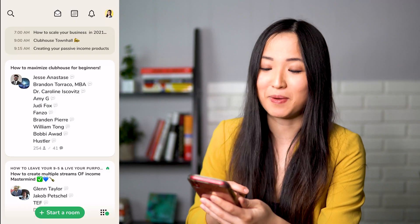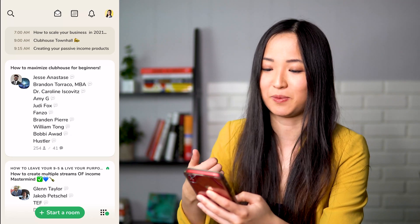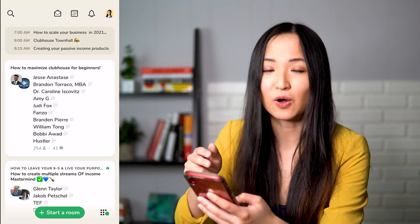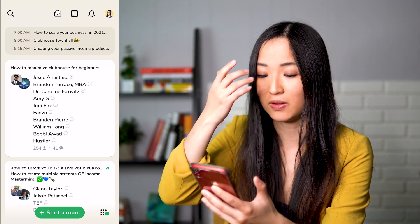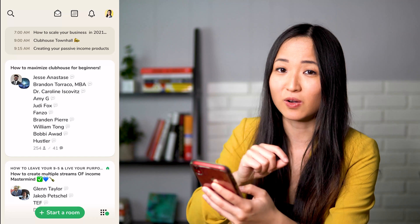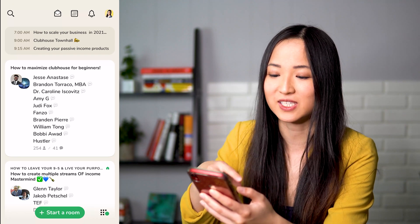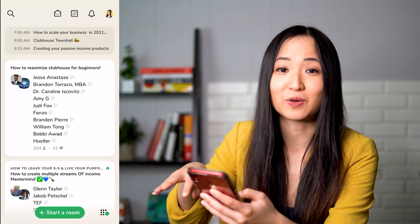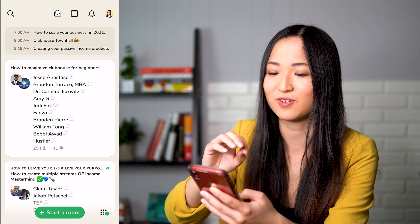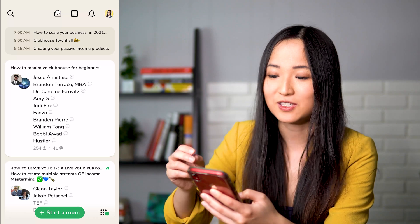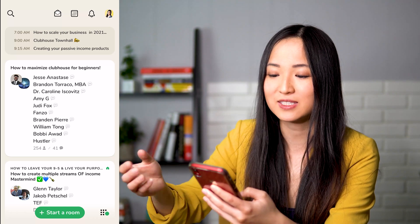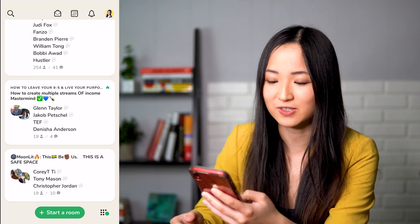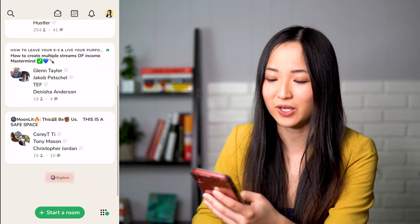So now we are in the app Clubhouse. You can see there's a bunch of different rooms here. For example, this one says 'how to maximize Clubhouse for beginners' — you can just go in there and start chatting with people. Basically recording conversations in Clubhouse is against their terms of service, so I don't want to go into the rooms right now. At the top you can see scheduled events, and the stuff at the bottom is everything that's currently going on. You can join a conversation pretty quickly by just going into it.